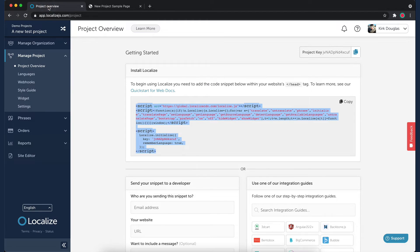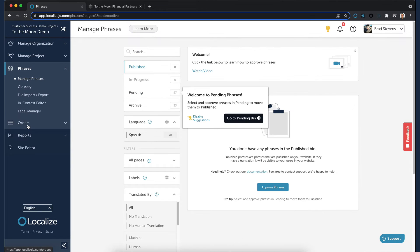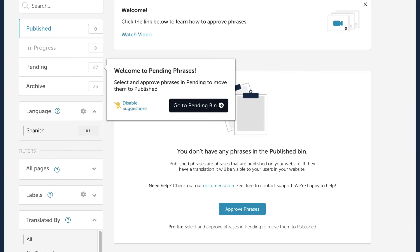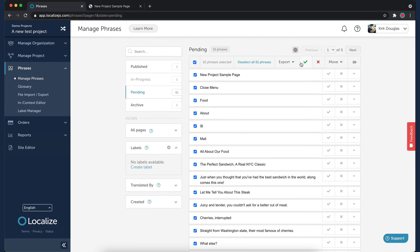Return to your dashboard and navigate to the Manage Phrases page. You'll see that there are phrases in your pending bin. We'll move the phrases to the Publish bin.